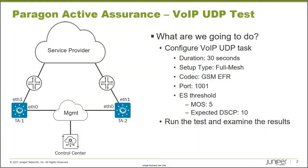Alright, so here is our topology. We have three devices that we're concerned about in the topology: TA1, TA2, and the Control Center.